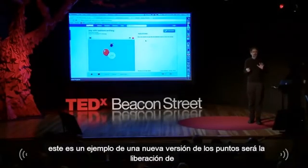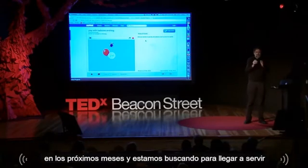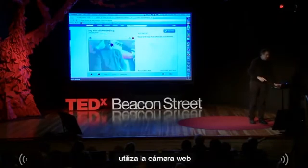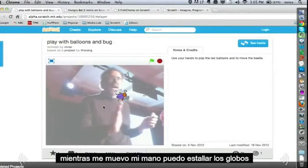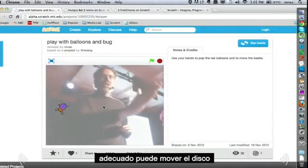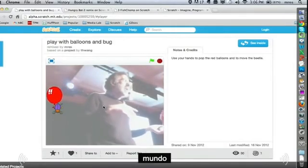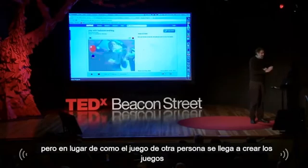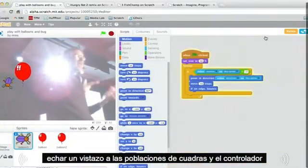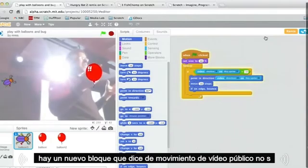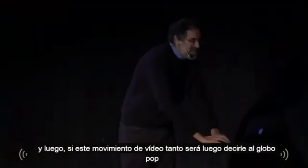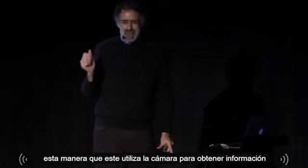We're going to continue looking at new ways of bringing together the physical and virtual world. Here's an example from a new version of Scratch we'll be releasing in the next few months — it uses the webcam. As I move my hand, I can pop the balloons or move the bug. It's a bit like Microsoft Kinect, where you interact with gestures, but instead of just playing someone else's game, you get to create the games. You can look inside any project and see the stacks of blocks that control it — there's a new block for how much video motion there is, and if there's enough, it tells the balloon to pop.